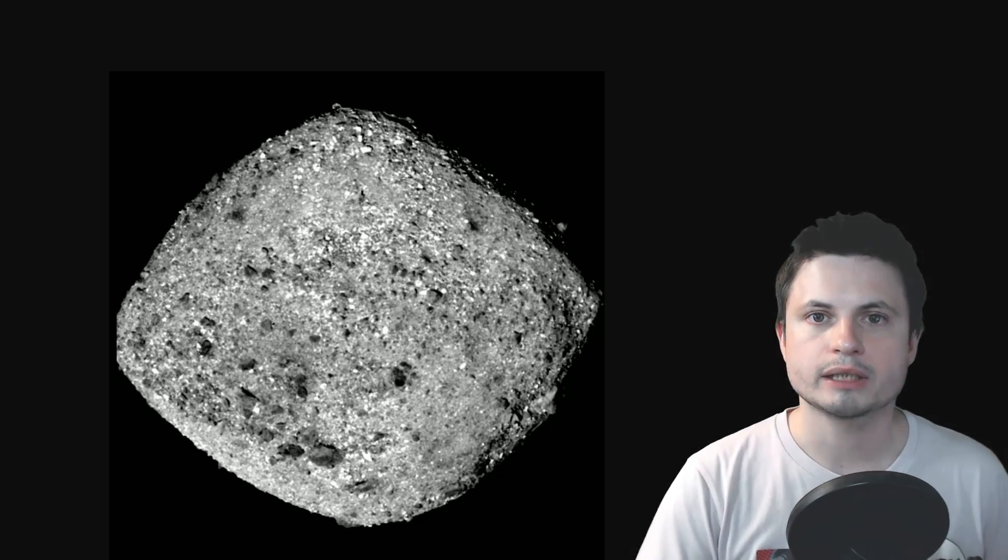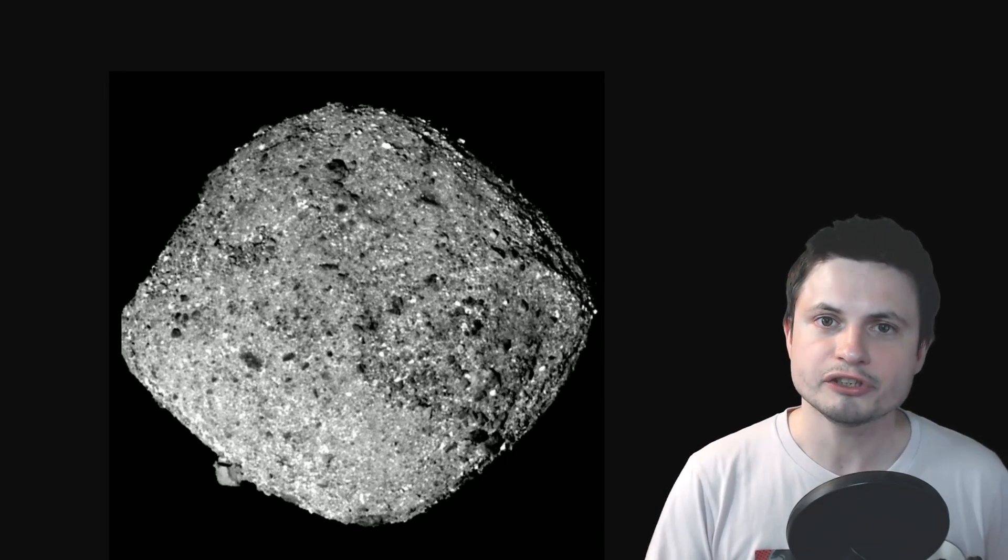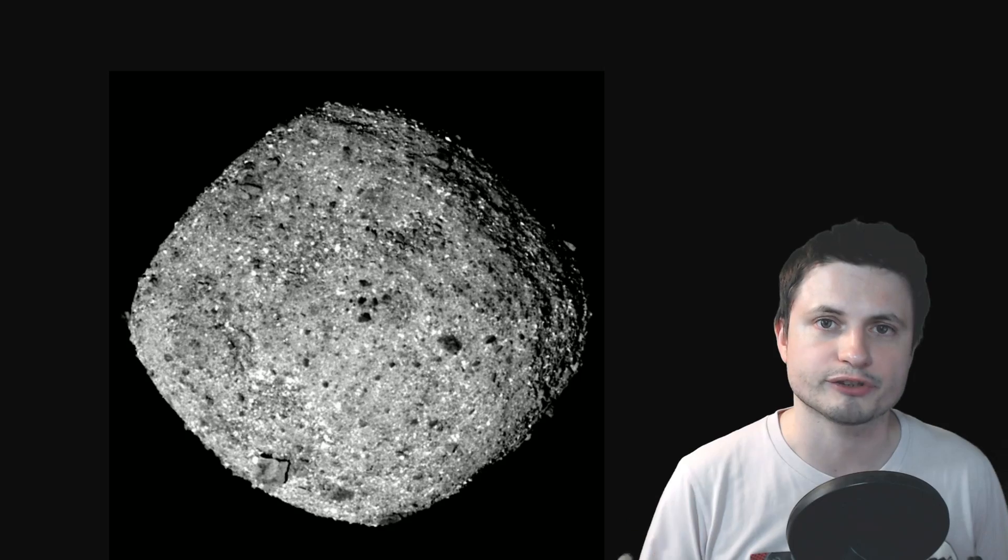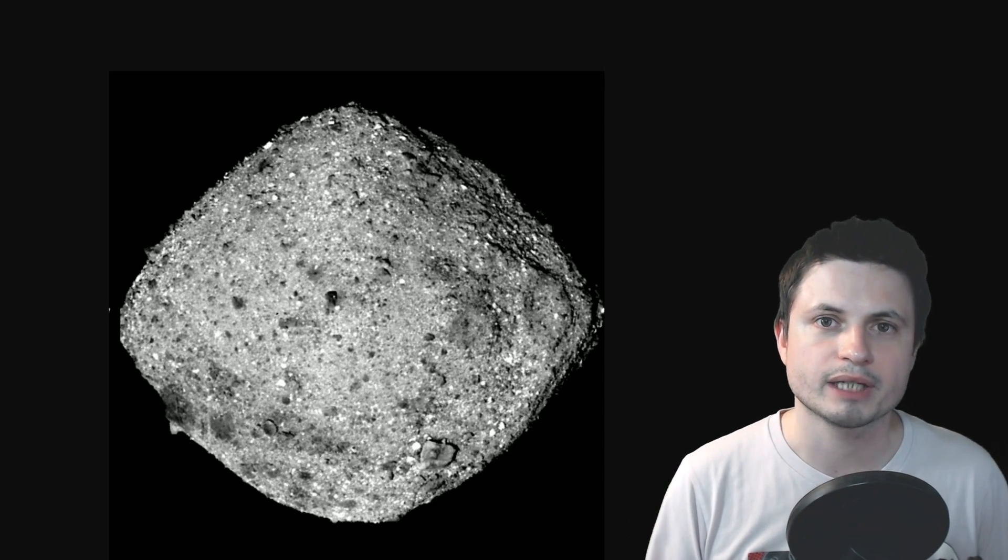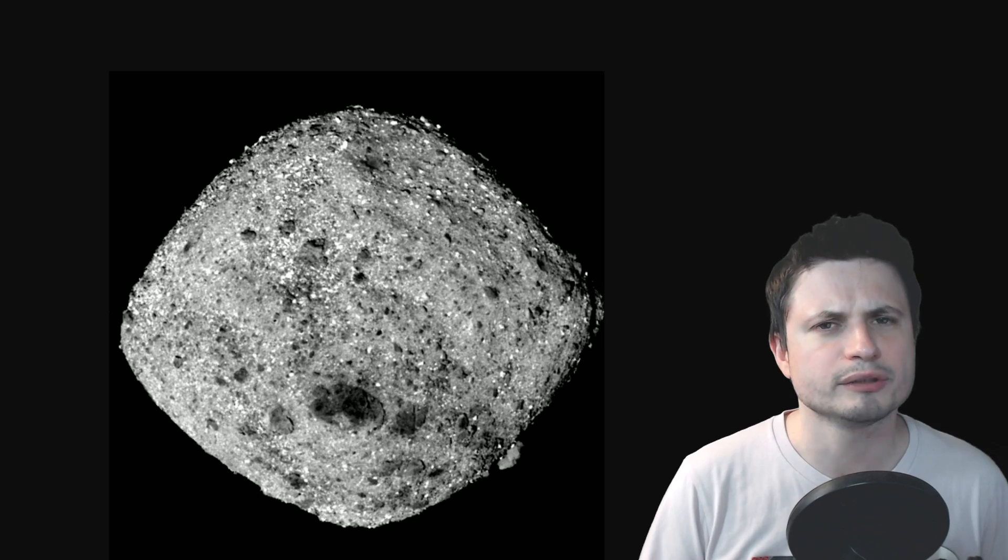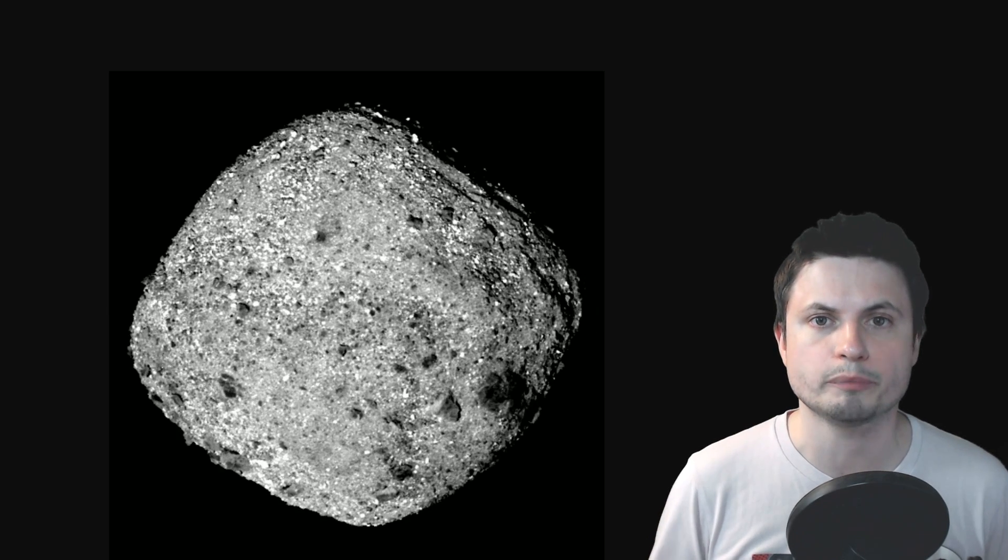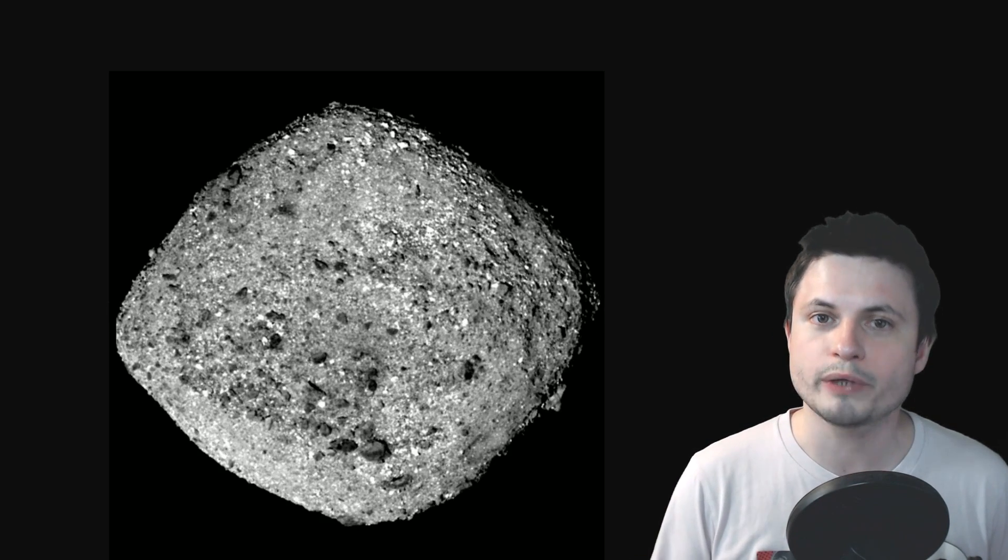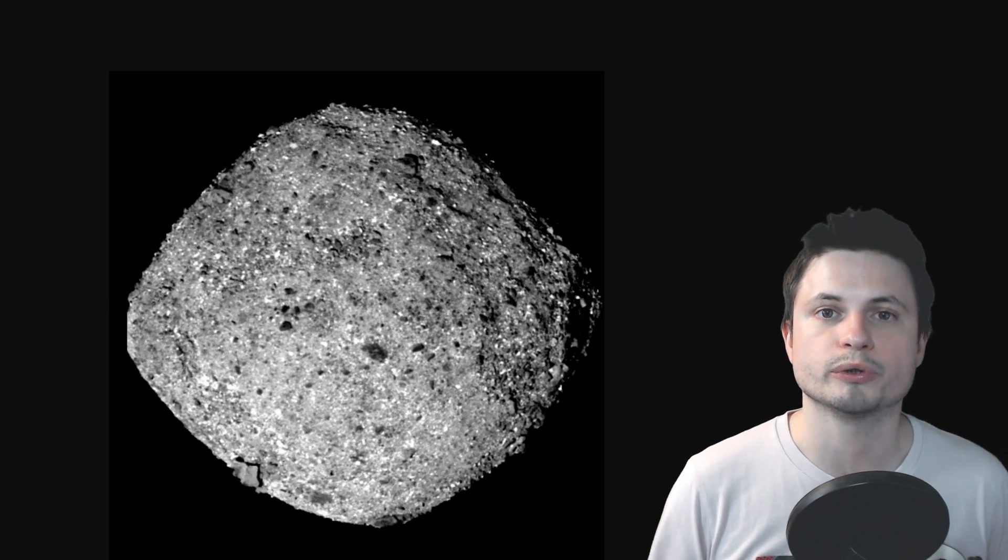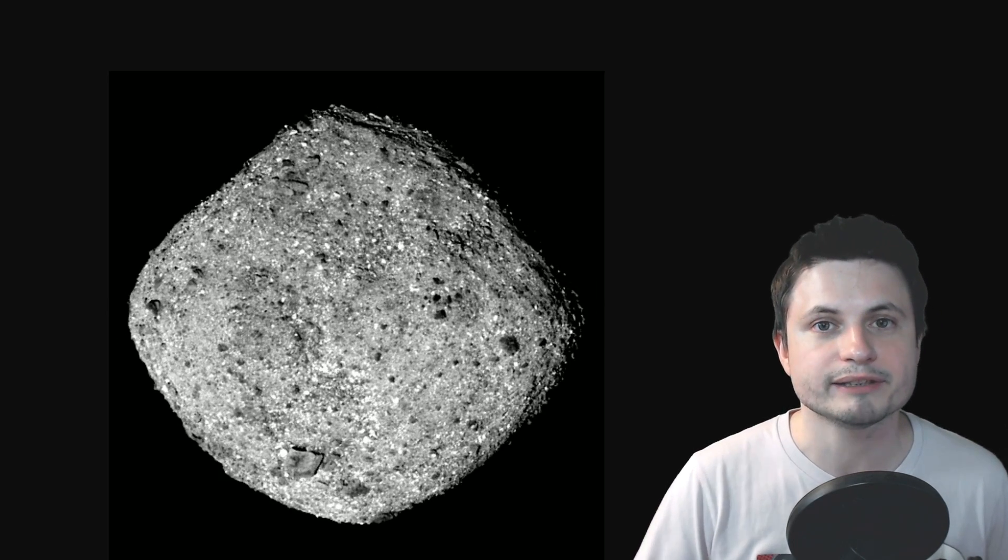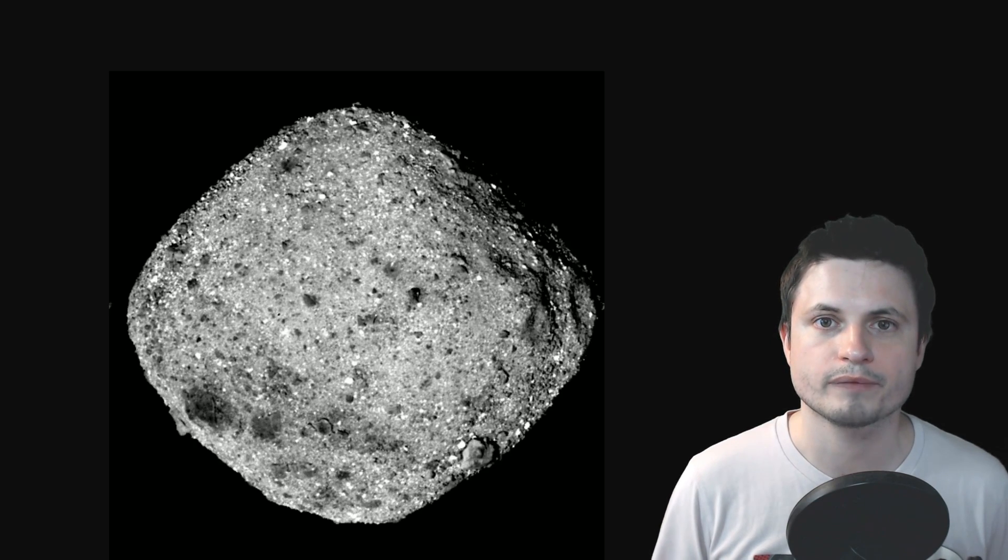But while studying this asteroid Bennu that you see on the screen here, NASA discovered two things. One is that this asteroid is constantly accelerating. It's actually increasing its rotation speed. Not a lot, but enough to one day fall apart. And the second thing it discovered is that it's already lost quite a lot of pieces because of this rotation. It actually expelled some pieces and they couldn't really stay on the surface anymore.